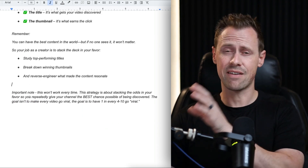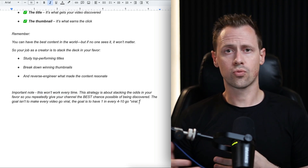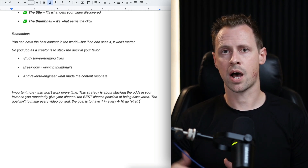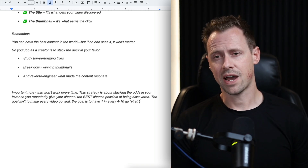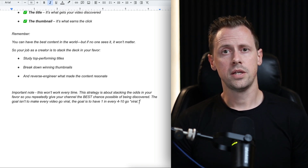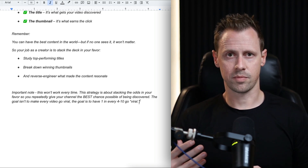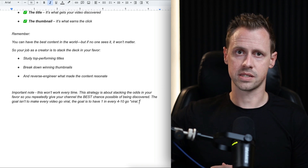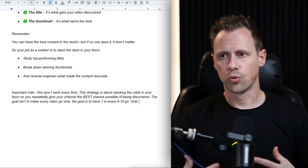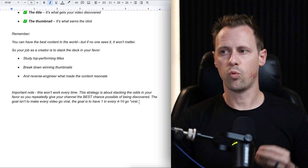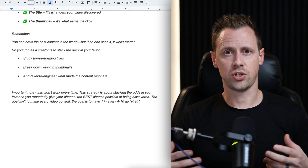It's important to note that you can do this every single time and it won't work every time. This strategy is all about stacking the odds in your favor — giving your channel the best possible chance of being found as often as possible. When I was doing this for the first channel I ever built for my former boss, the first five to ten videos didn't get many views, and then one took off. It's somewhat of a snowball effect. As a typical rule of thumb, the goal isn't to make every video go viral — the goal is to have one in every four to ten, depending on your content type, style, and what your audience is looking for.